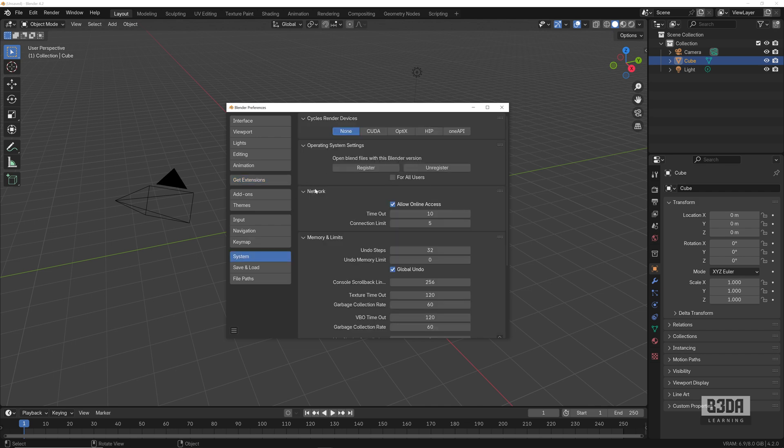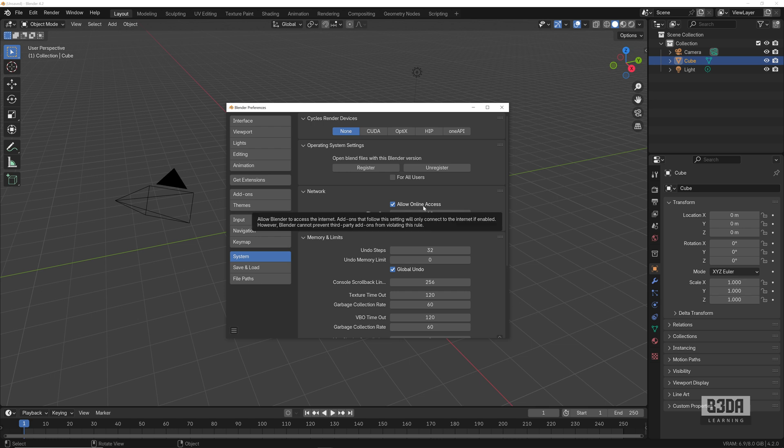You can control that going into System and here into Network. You can allow online access to Blender. That's it. This is how simple it is to update your add-ons from the official repository in Blender 4.2.